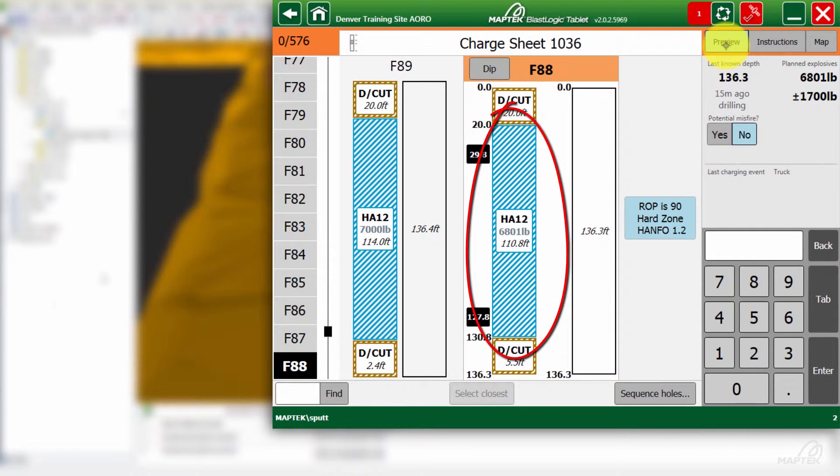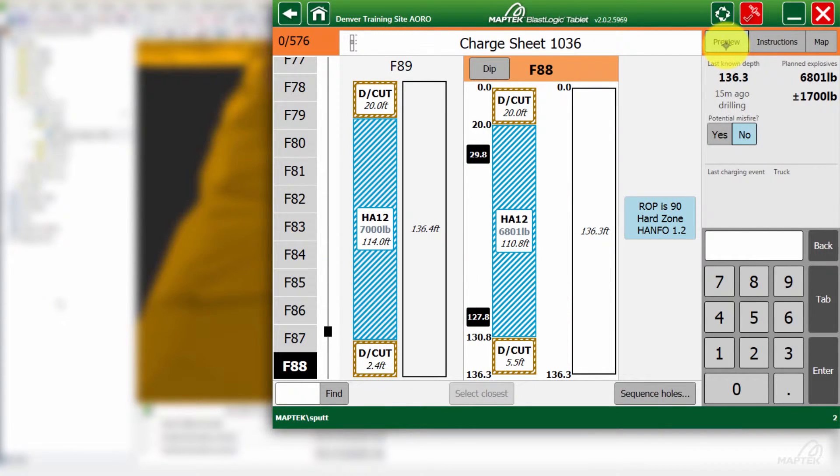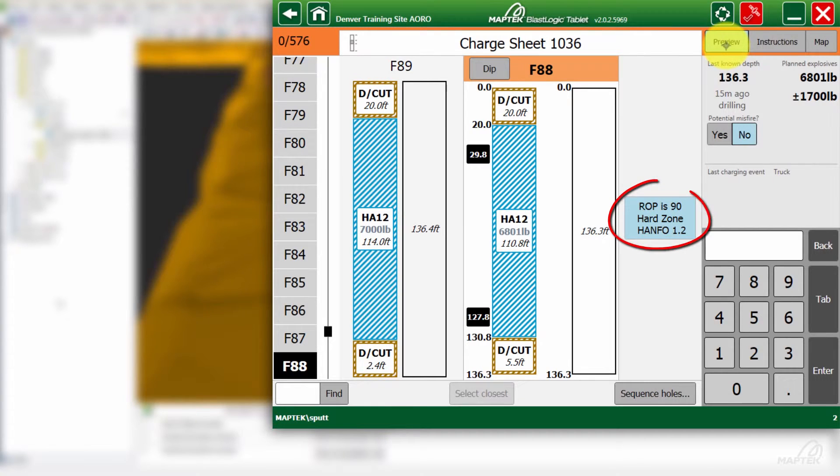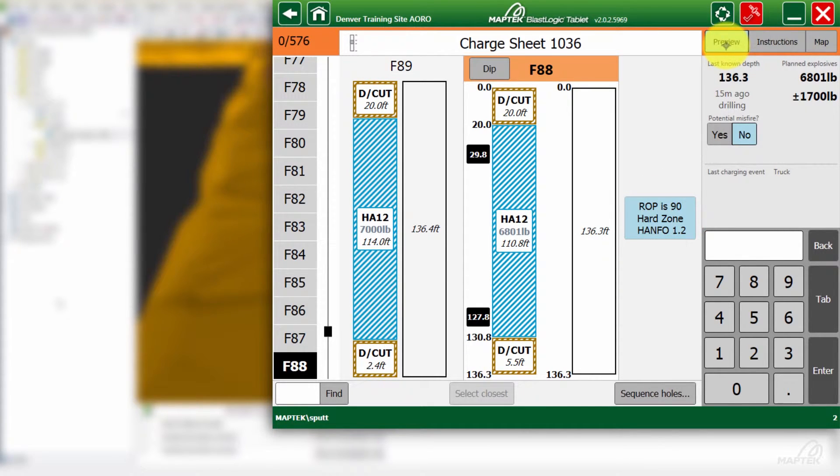As you can see, the product has automatically changed. We've gone from an ANFO main column to a heavy ANFO 1.2 density. This is because that ROP value is below that 100 that we set, so that means it's a little bit harder than the usual rock. This is going to change the products for you. We can go ahead and load.